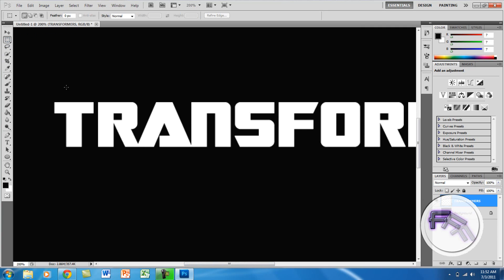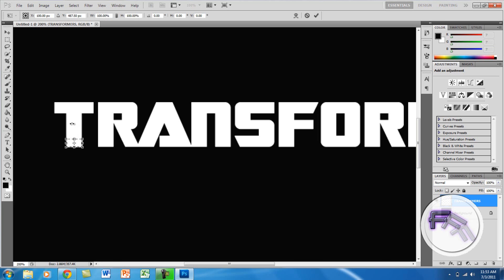Make sure the tool is set to Rectangular, and here what you want to do is basically cut some of the T. For PC users you want to click Ctrl+T so you can rotate it, and for Mac I think it's Cmd+T. You want to rotate it so it can be perfectly at 90 degrees — you can also change the angle up top to 90.